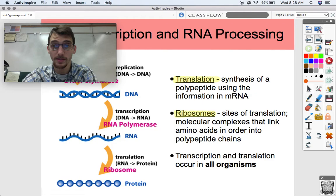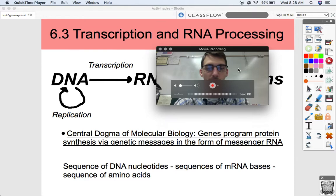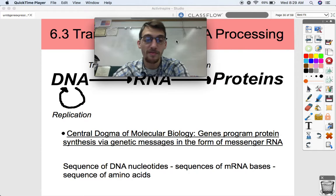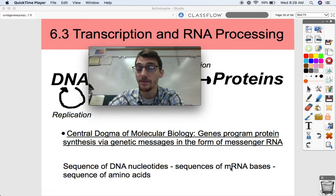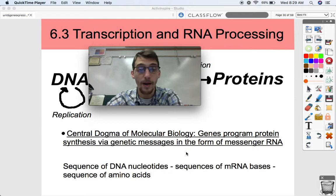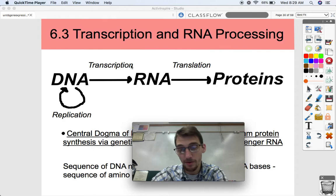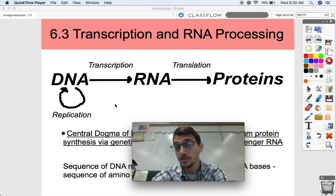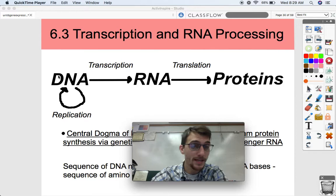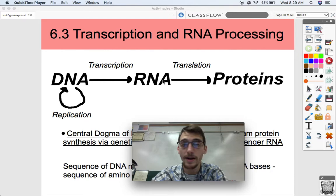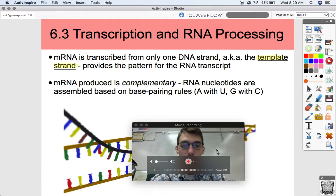Transcription and translation are occurring in all organisms — all living things transcribe and translate, so unity of life. Here's the central dogma of molecular biology: genes program protein synthesis via genetic messages in the form of messenger RNA. A sequence of DNA nucleotides is converted into a sequence of mRNA bases, and those mRNA bases are converted into a sequence of amino acids — they are translated. Very simply: replication is making DNA out of DNA; transcription is taking that DNA and turning it into RNA; translation is taking that RNA and using it to make proteins.